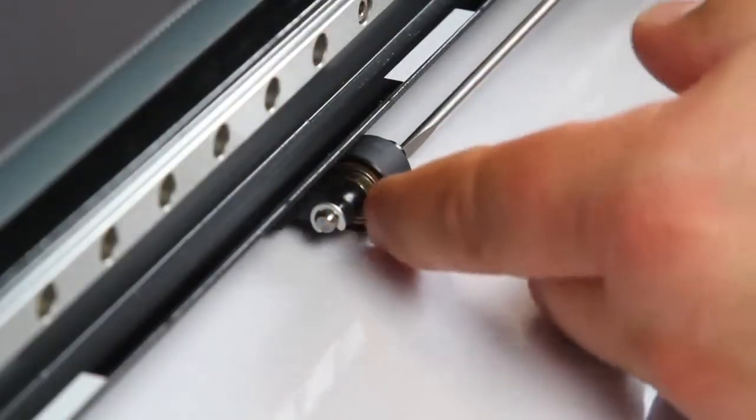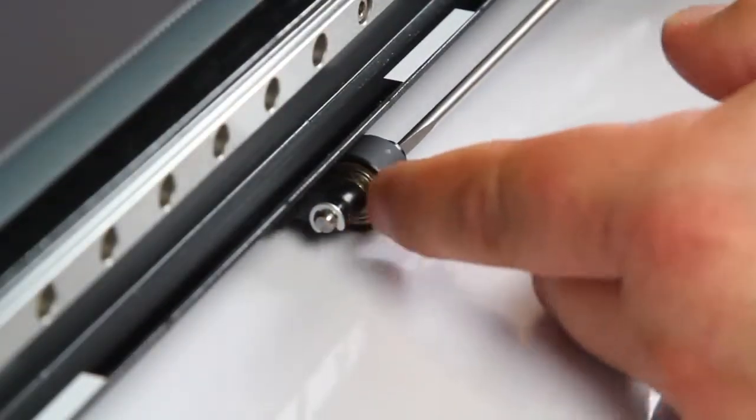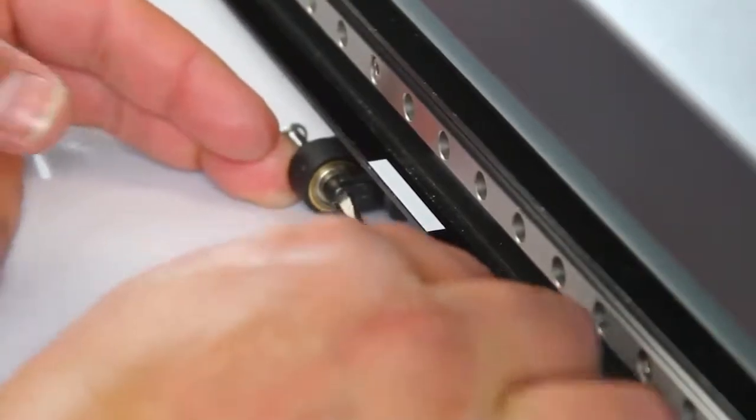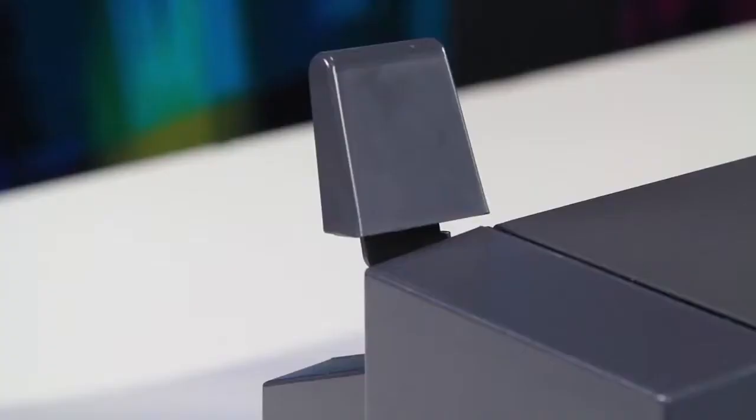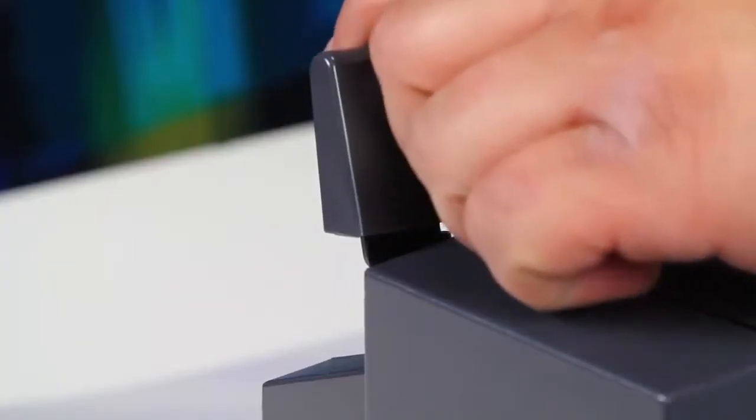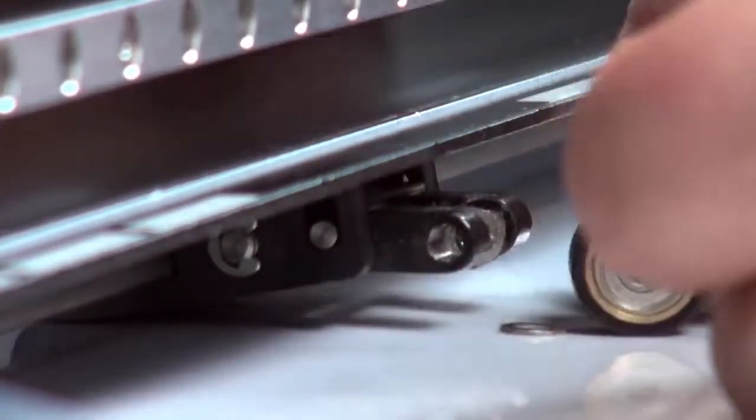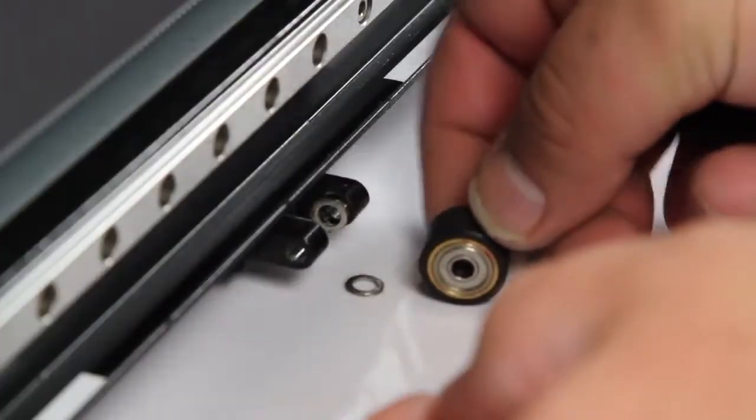Push the pin partly out in the opposite direction. Release the tension on the pinch roller and fully extract the pin. Remove the pinch roller and both washers.